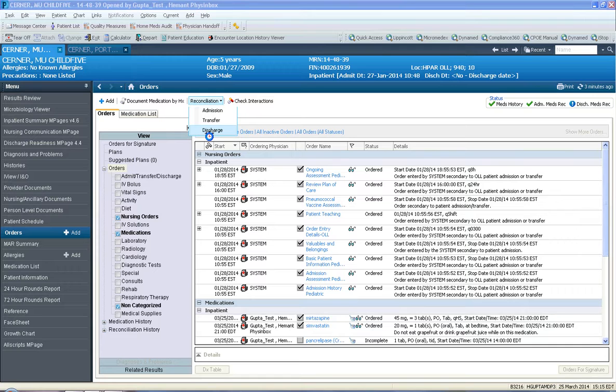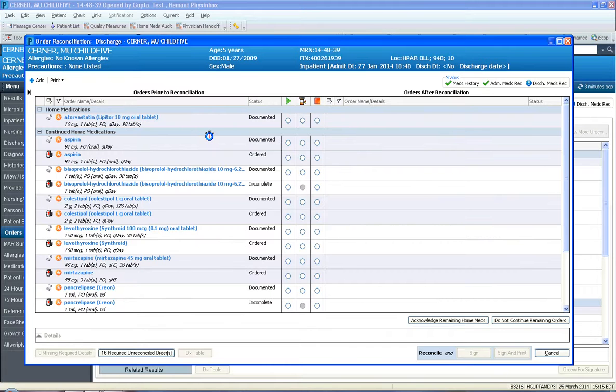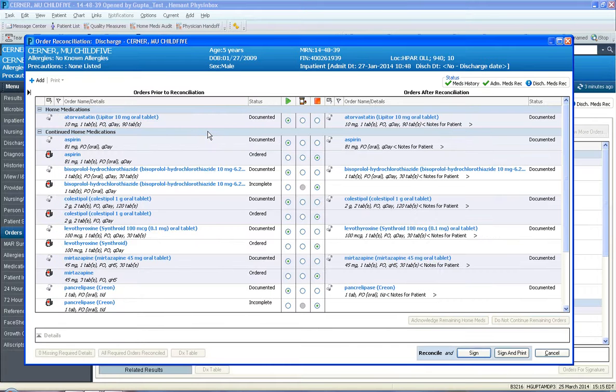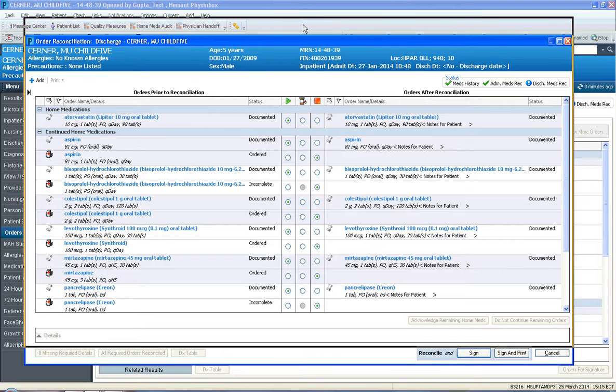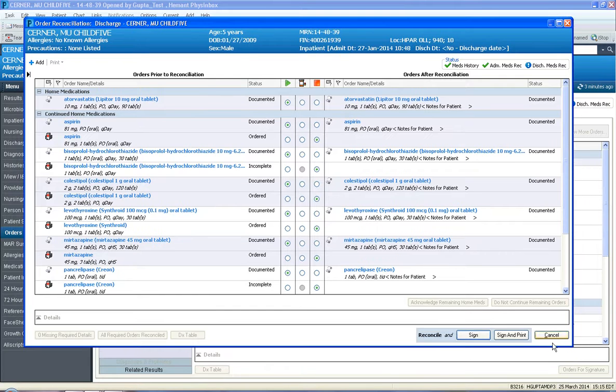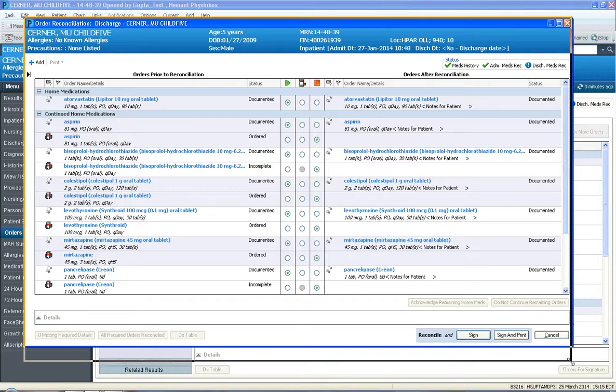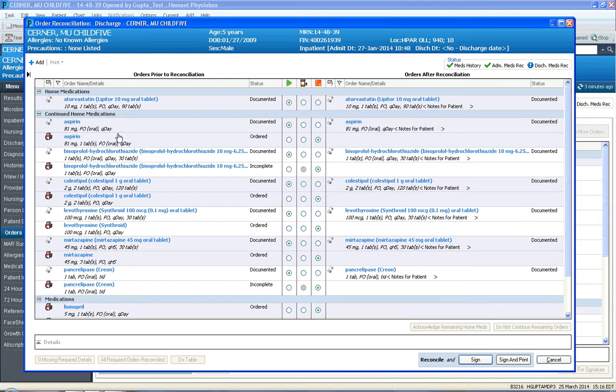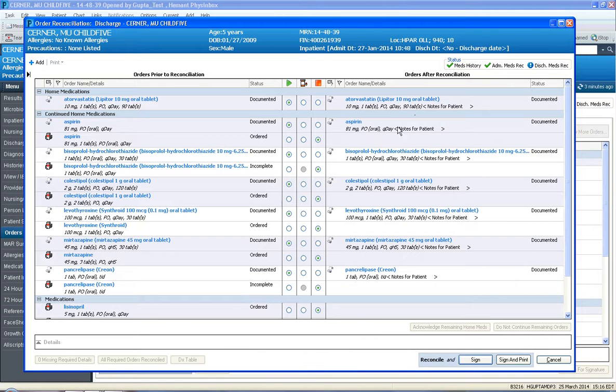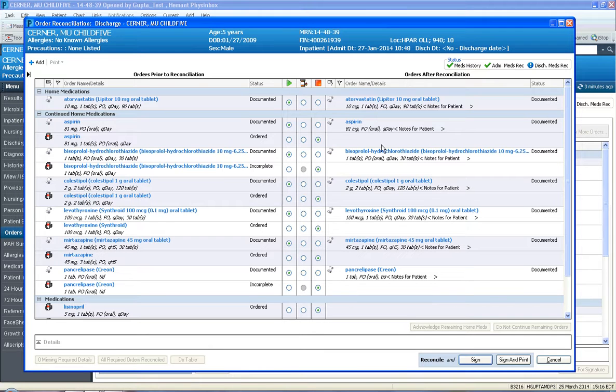We're going to launch the discharge med rec module from this drop-down where it says Reconciliation, and click Discharge. What you're going to see are medications that are on the patient's profile, and you must understand what they stand for and what they are. This is the window on the left side—it gives you orders prior to discharge med rec. On the right side here, it gives you orders after discharge med rec, and then in the middle is where you must make a choice.